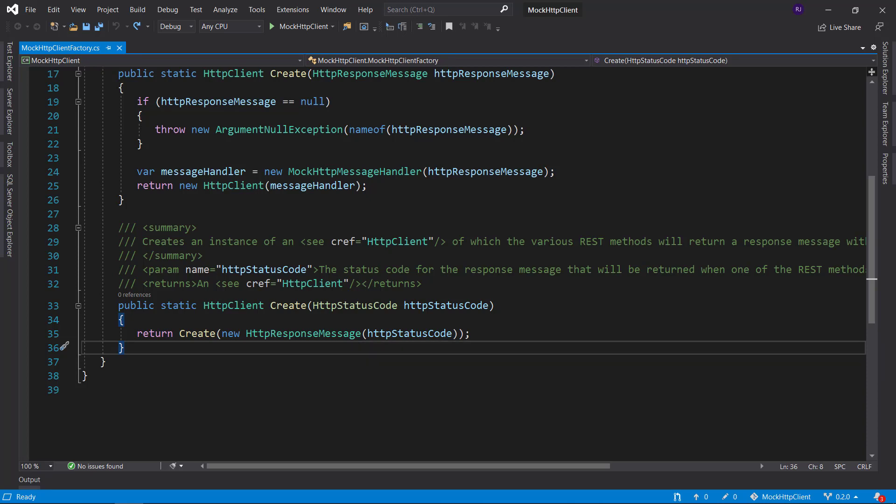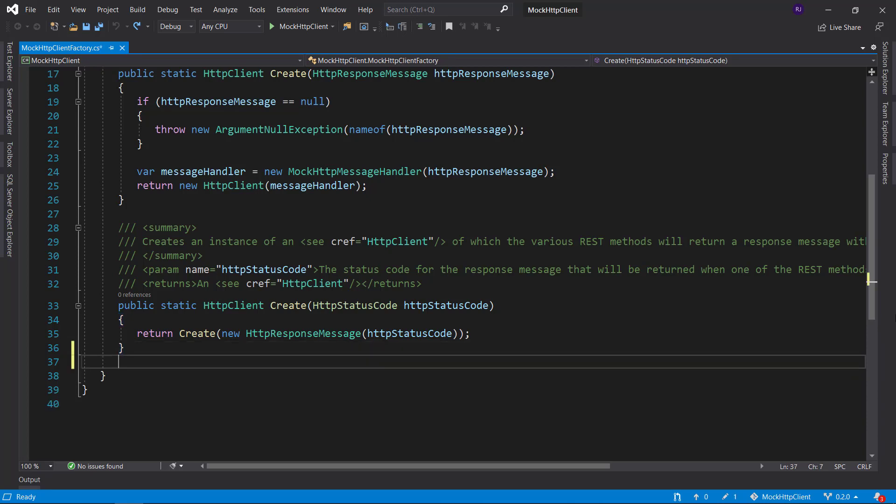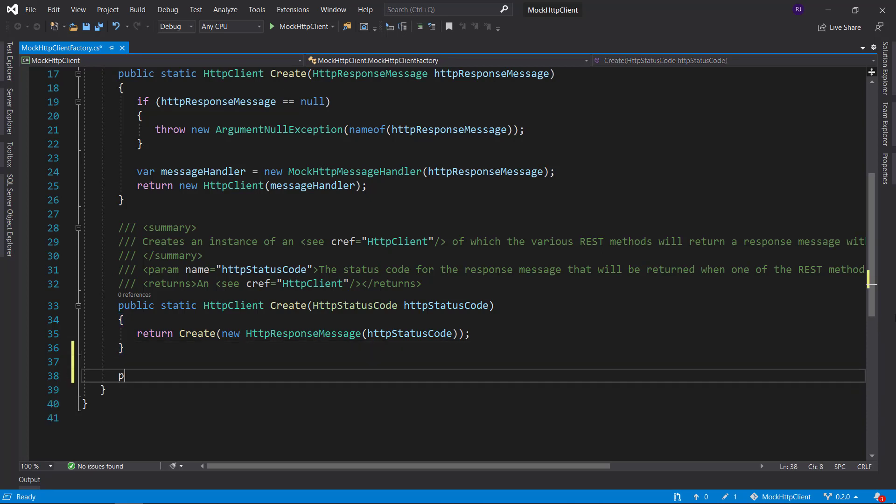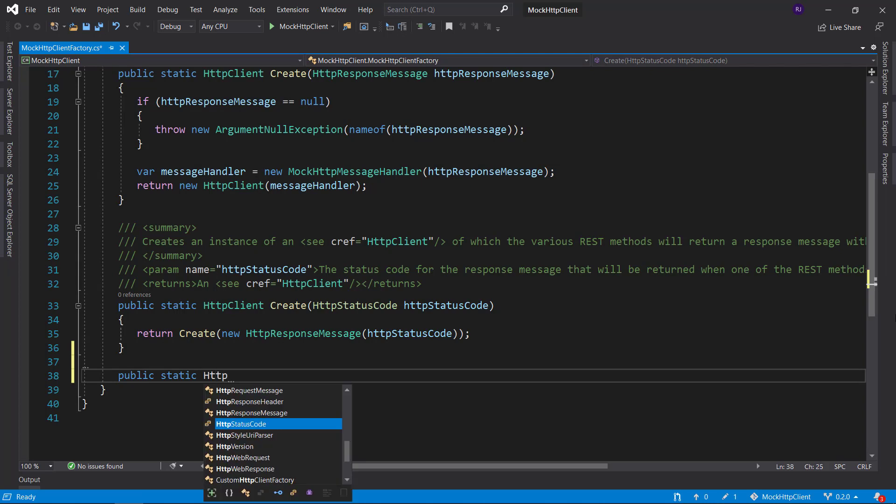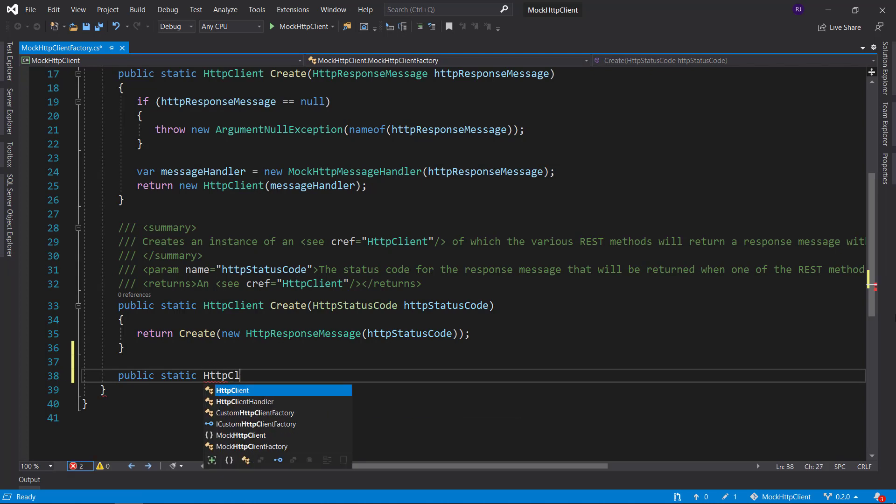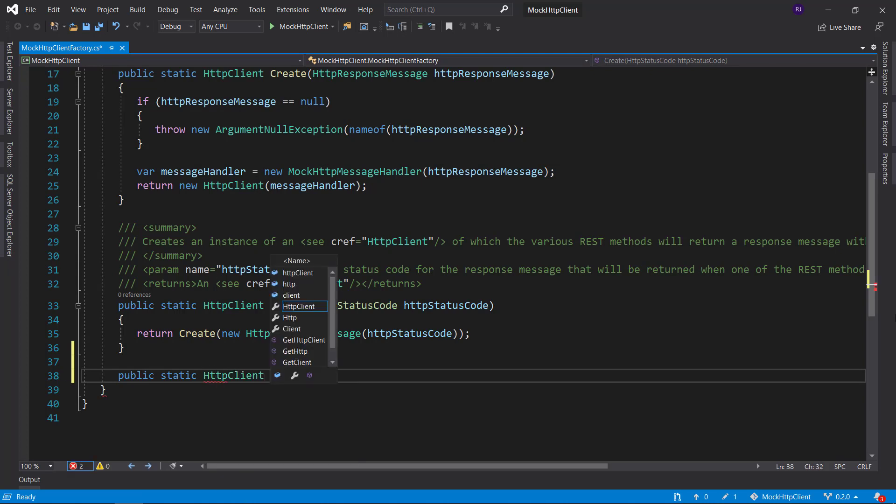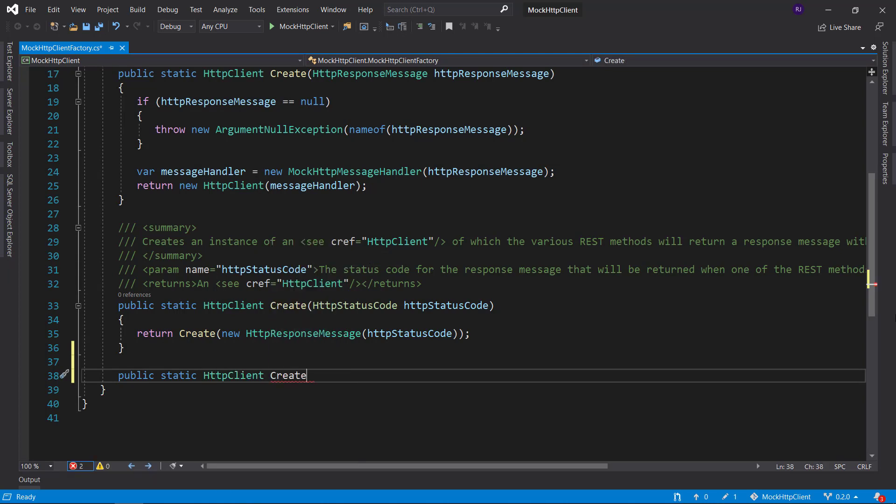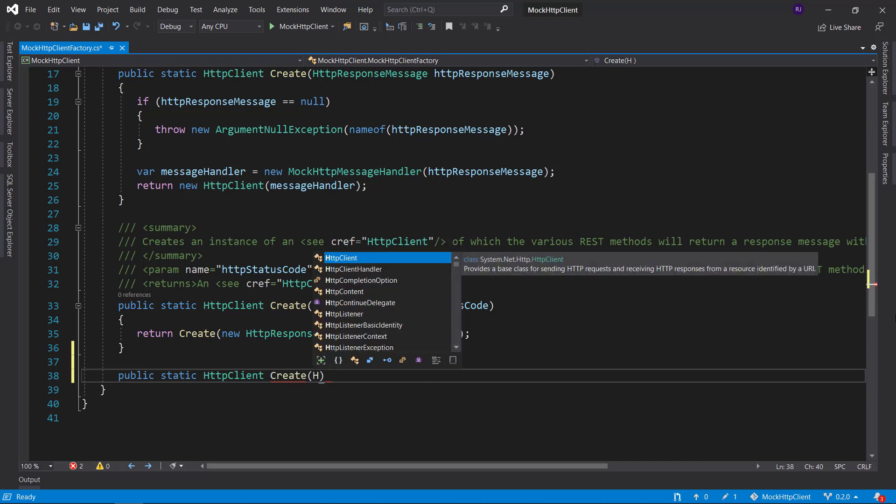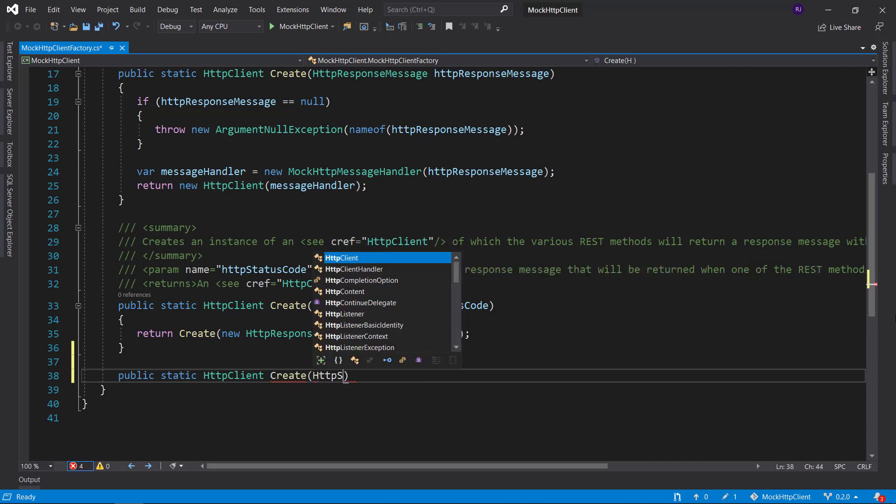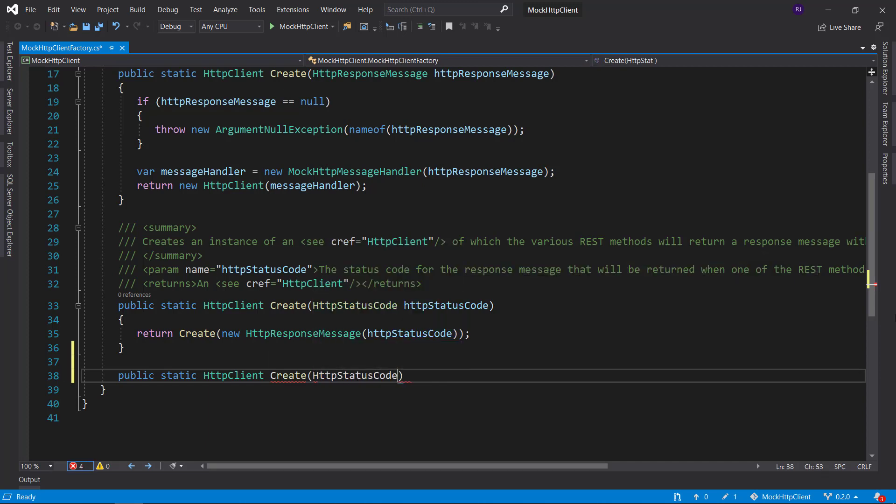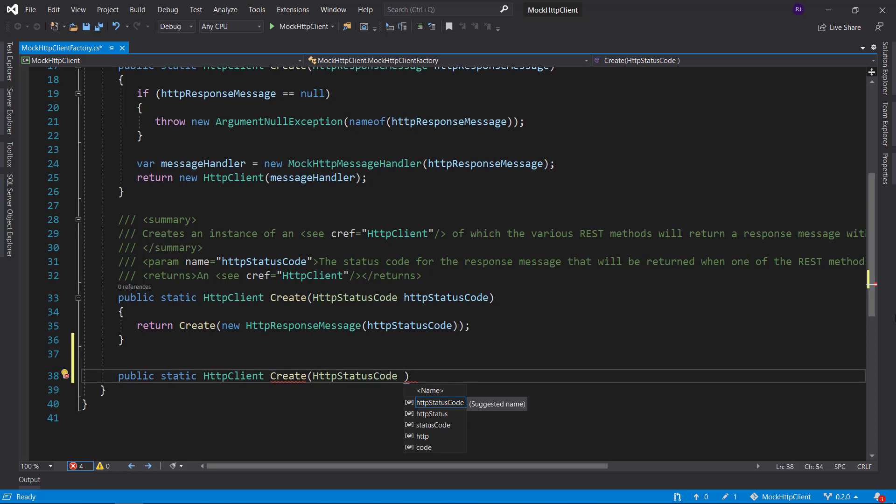Let's add the overloads that I just mentioned. So for the first one we will again return an HTTP client and the method name is also the same. But this one takes two input parameters.